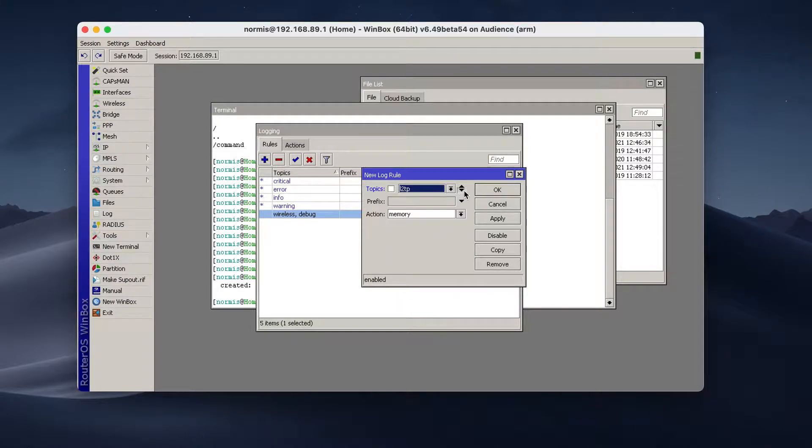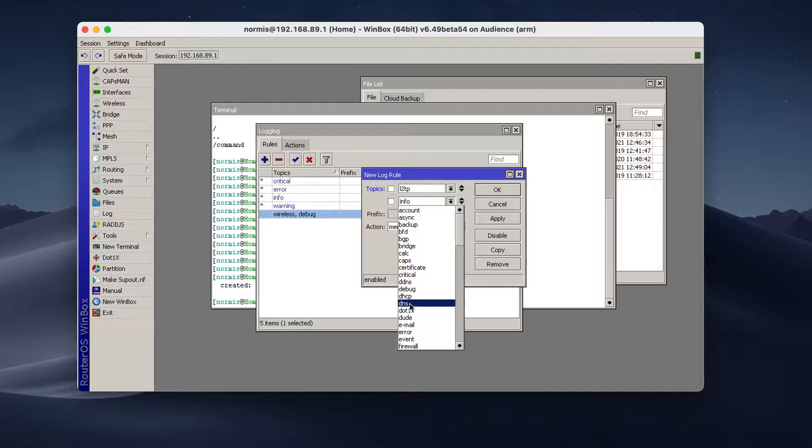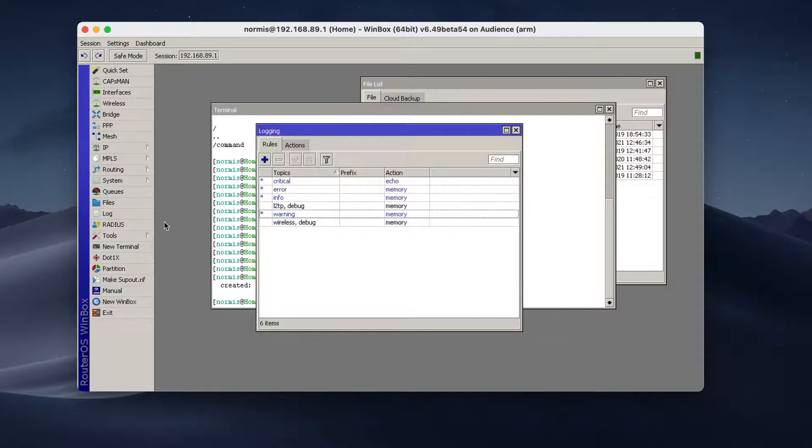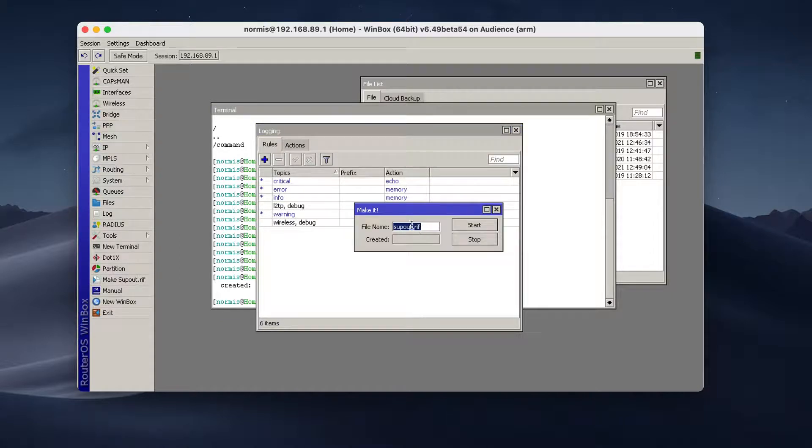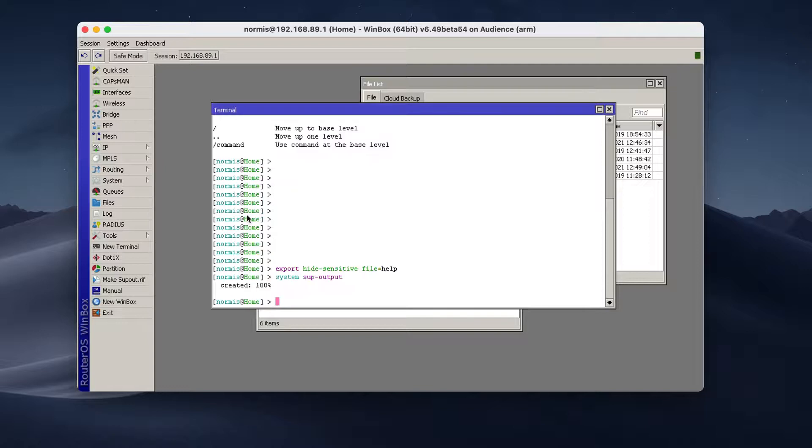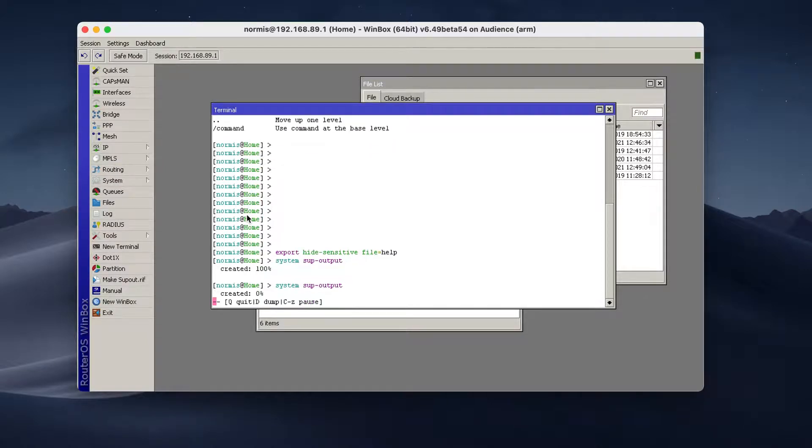add L2TP debug. And then go and either click this button here, make support output file, or just like I did in the terminal, type system output, enter, and wait until it's done.